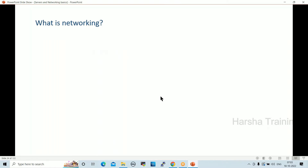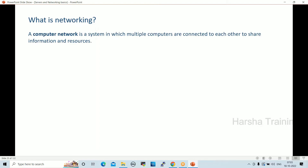What is networking? A computer network is a system in which multiple computers are connected to each other to share information and resources. It's essentially communication between devices hosted in the data center.